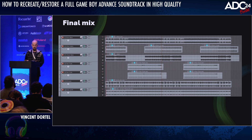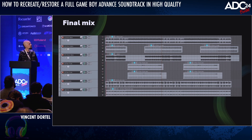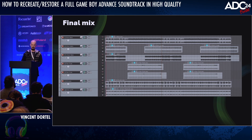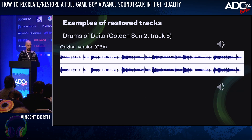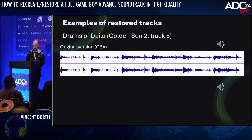Now we come to the final mix. I rendered each instrument track separately — some were recorded directly out of the hardware modules, and the others were rendered with the VST. Then I carefully adjusted the volume, panning, reverb, and so on. Before we wrap this up, I'd like to share two short examples of restored tracks.